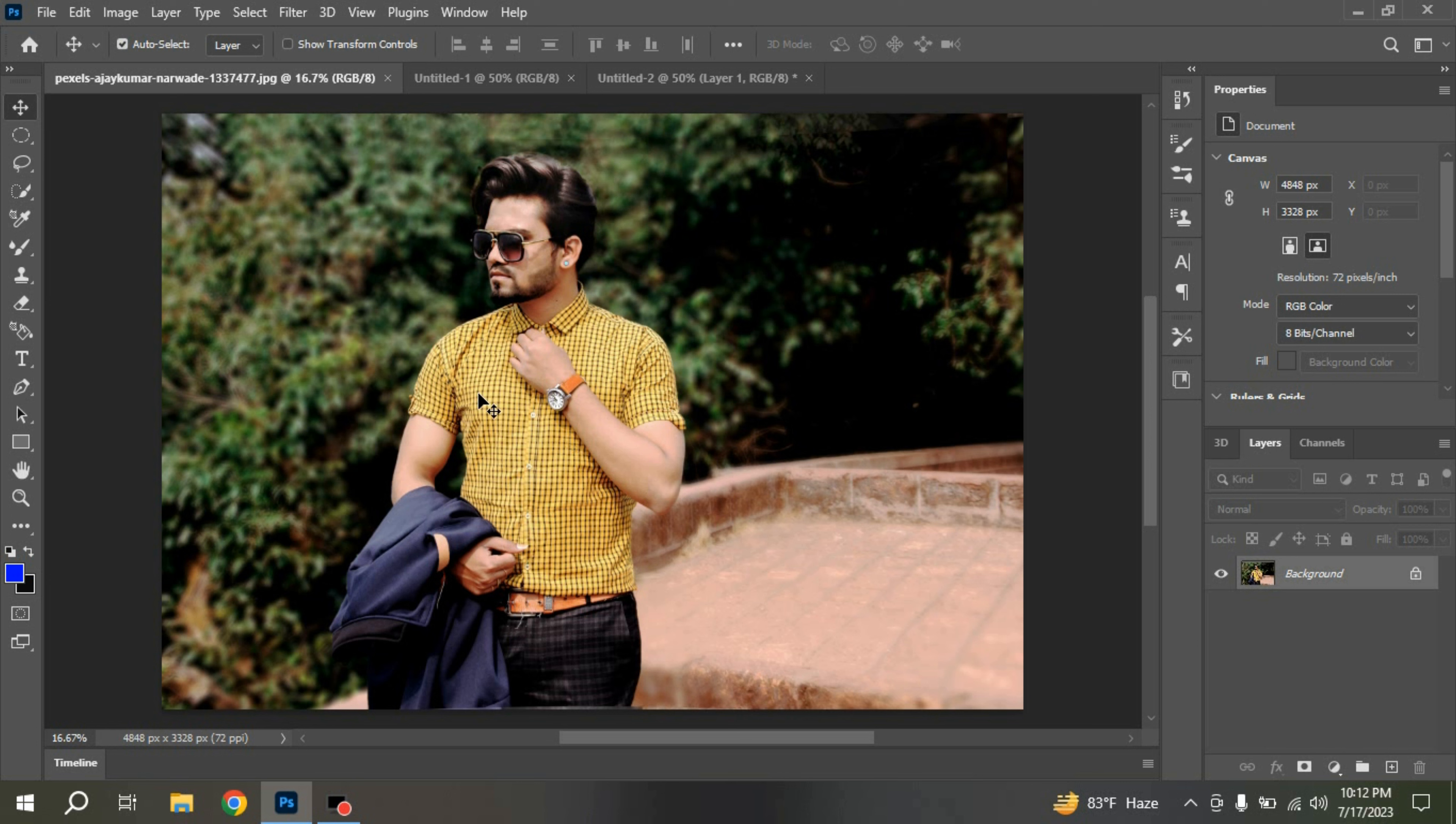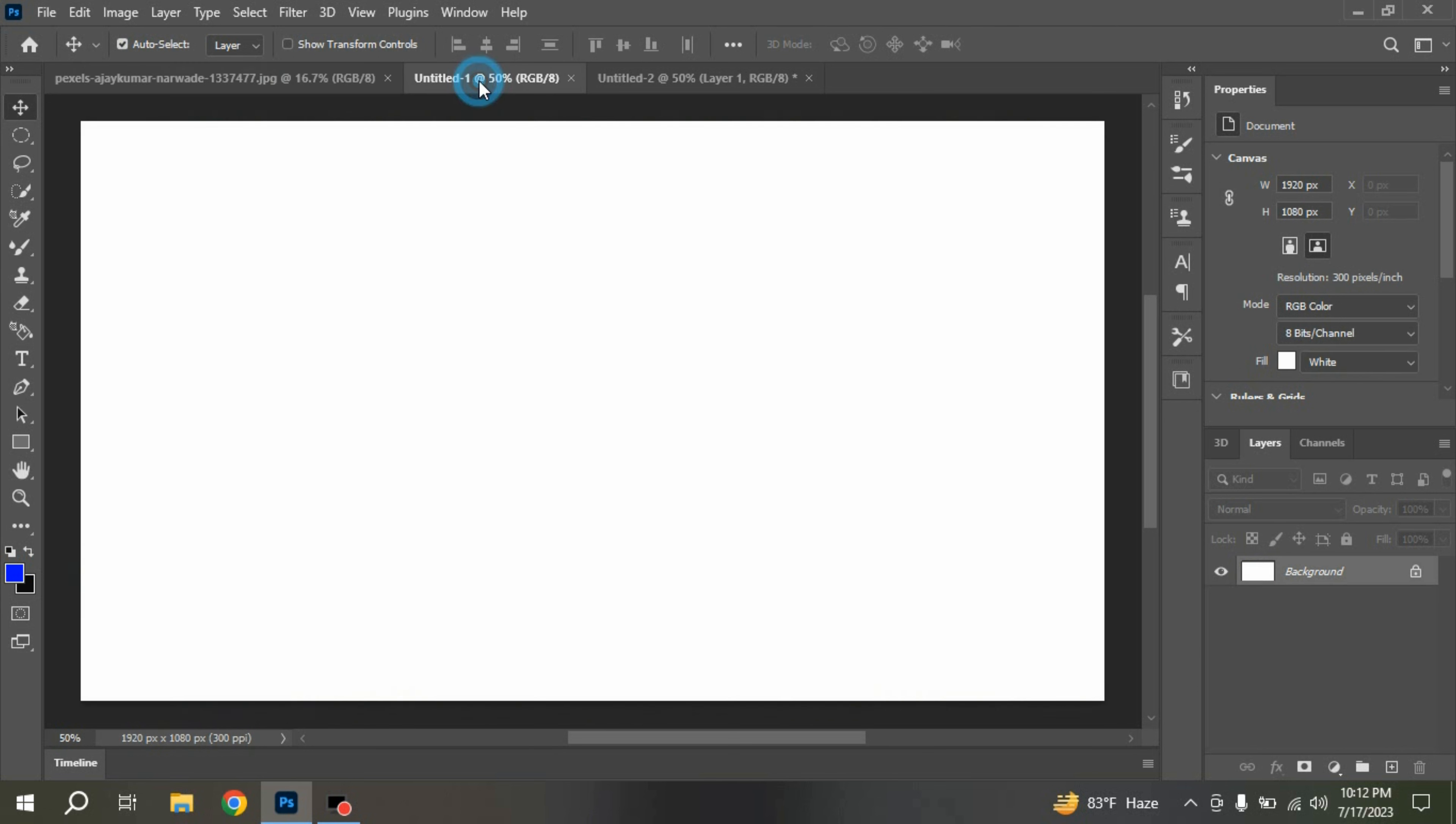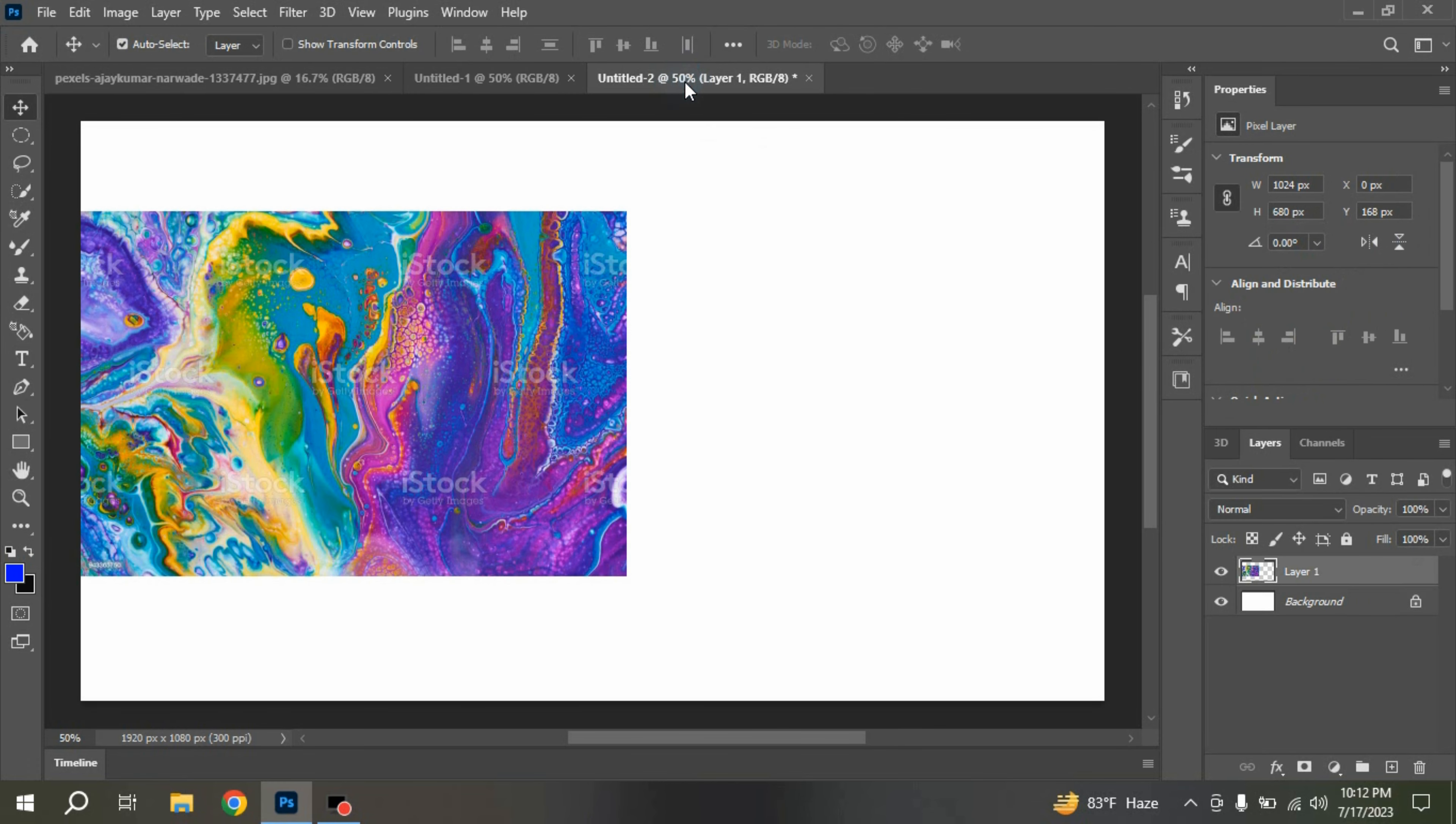Let's see what we can do with Mixer Brush Tool in Adobe Photoshop. For this, I have taken a simple image and a simple document measuring about 1920 by 1080 pixels and also a document